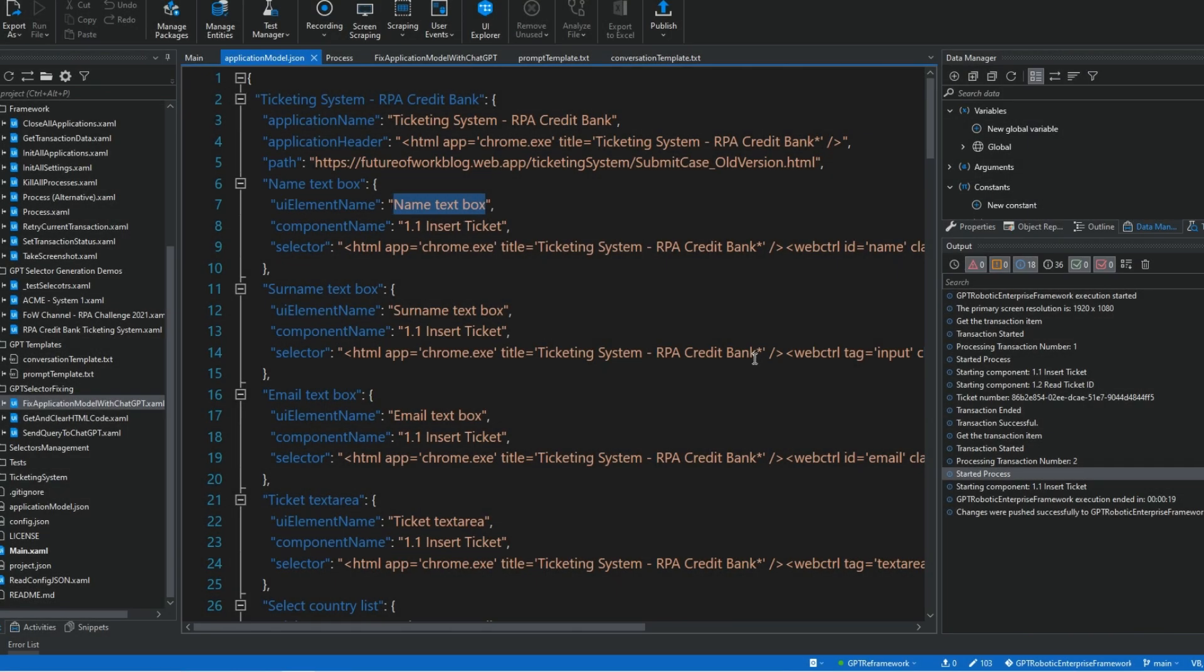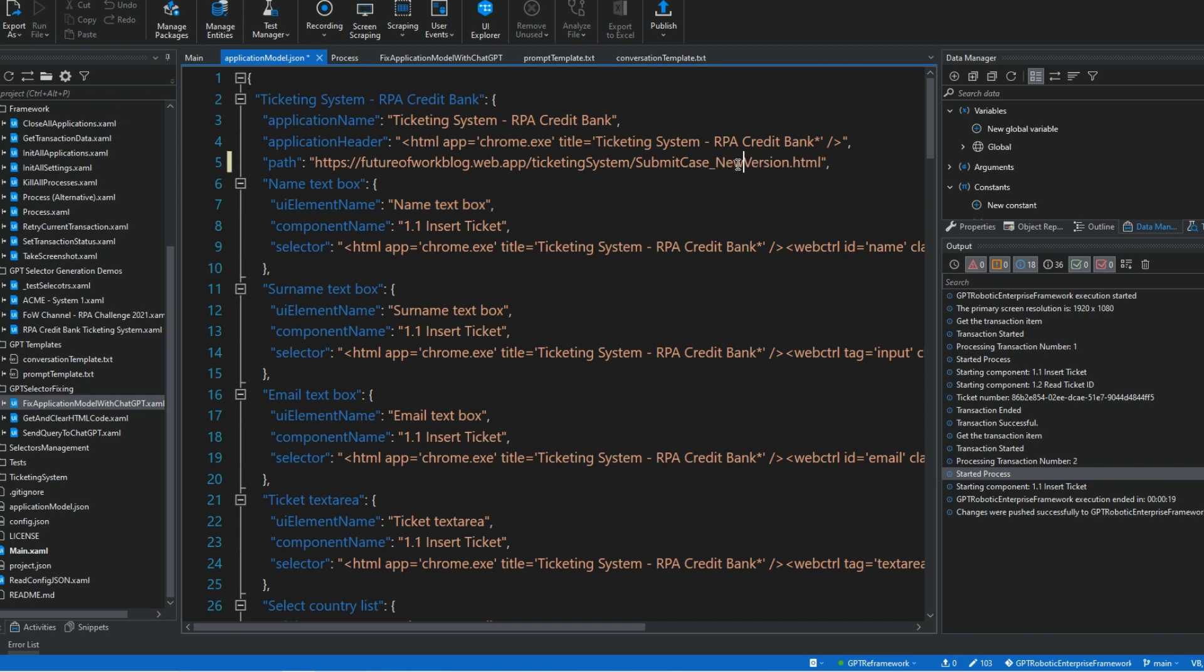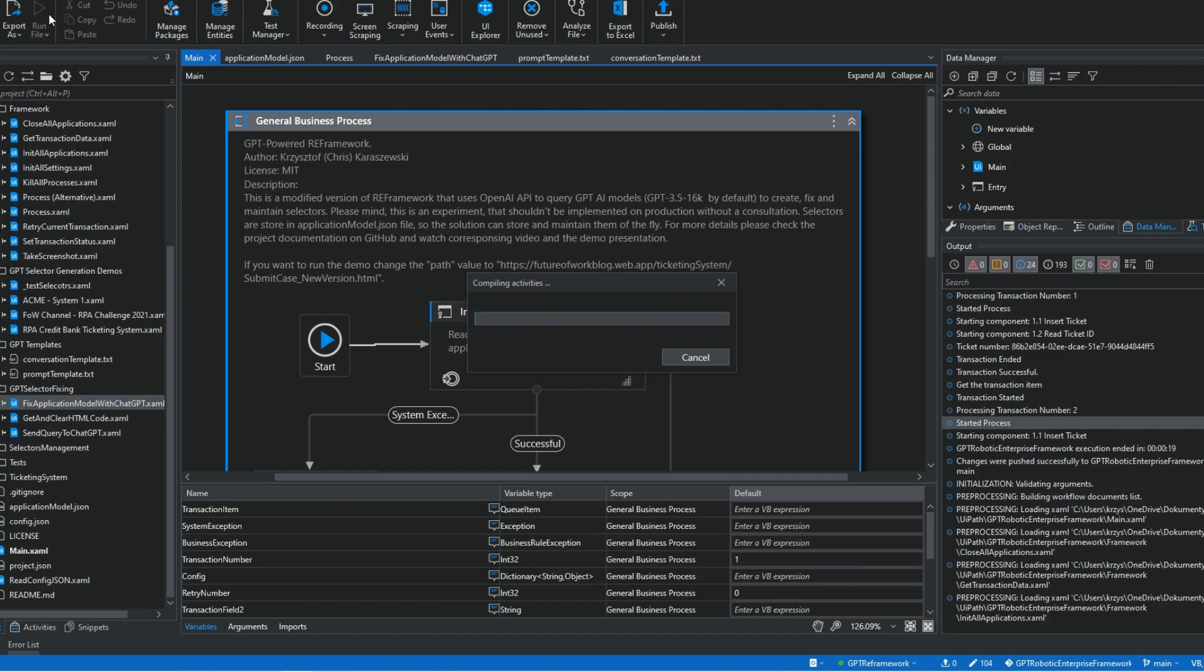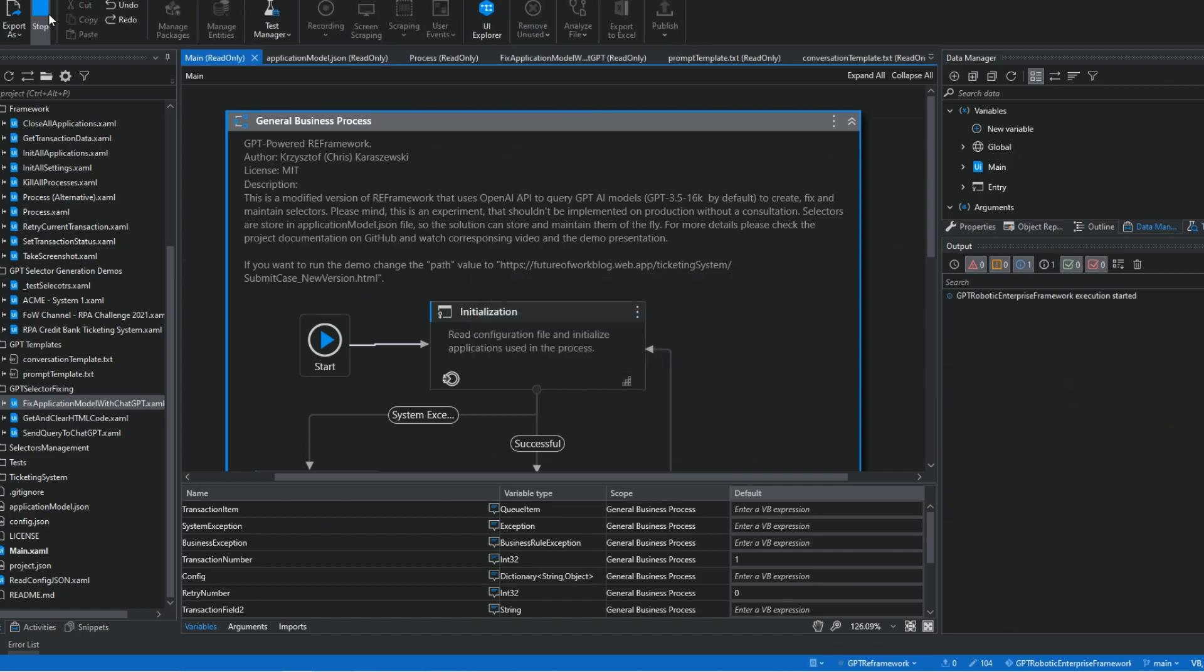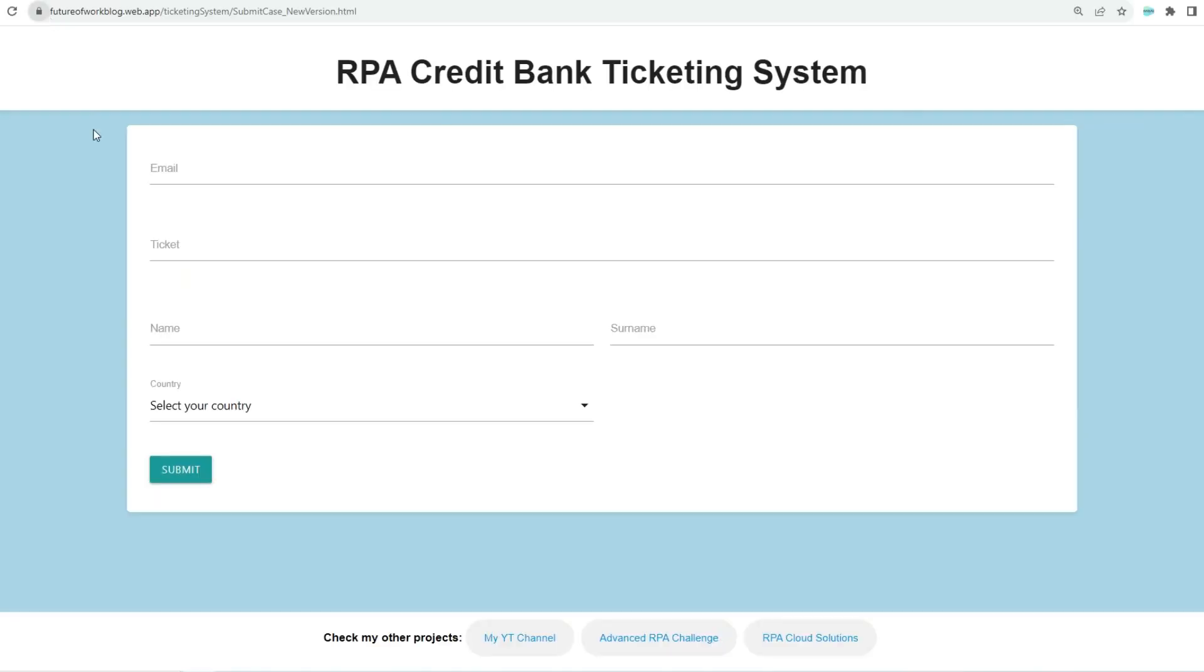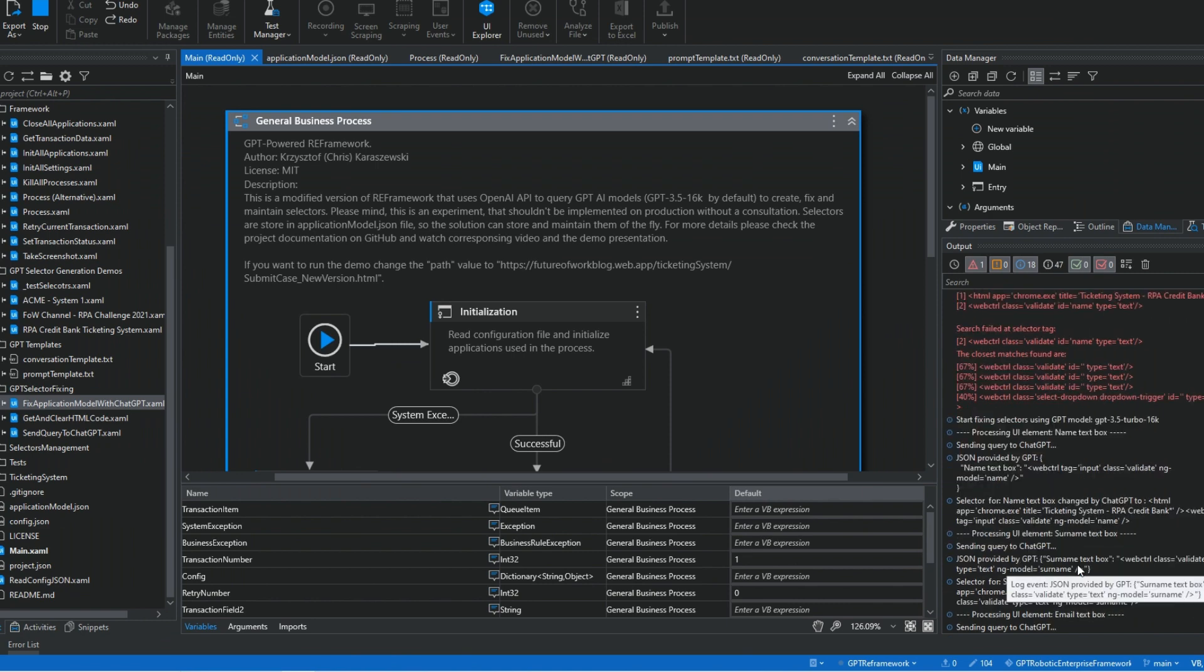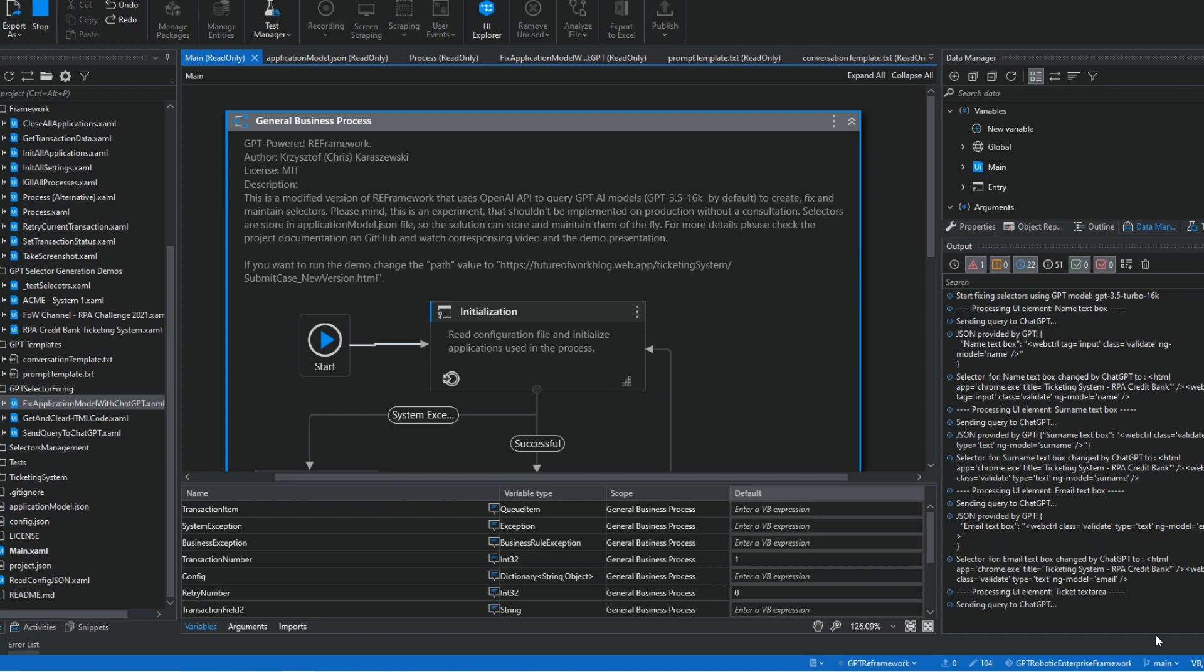In the application model JSON file, you can find selectors valid for the old application. So after updating the URL to new web page, the process will fail. But that's not the issue for the AI. Selectors are being fixed one by one and after all being corrected, the process can continue without stopping.